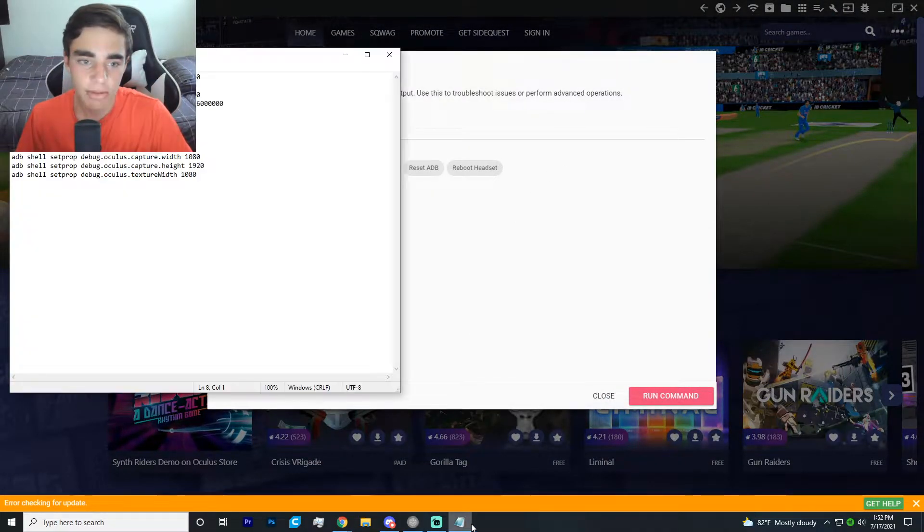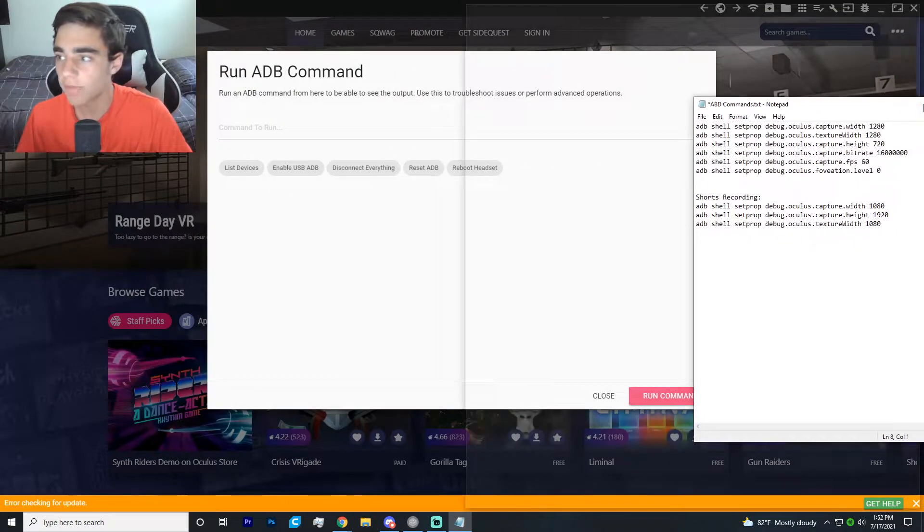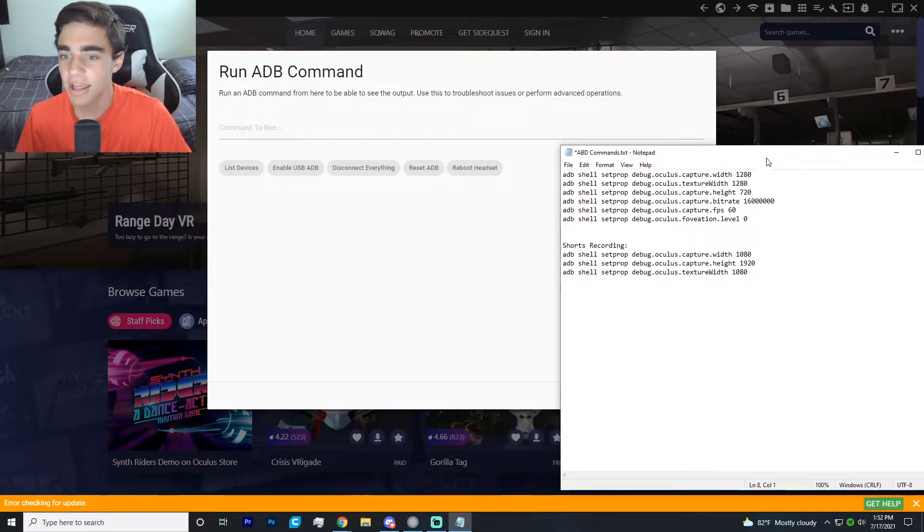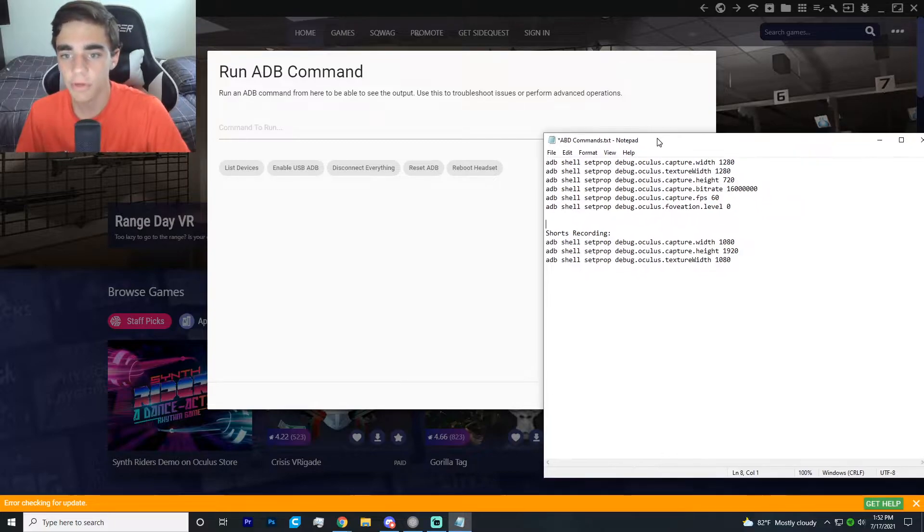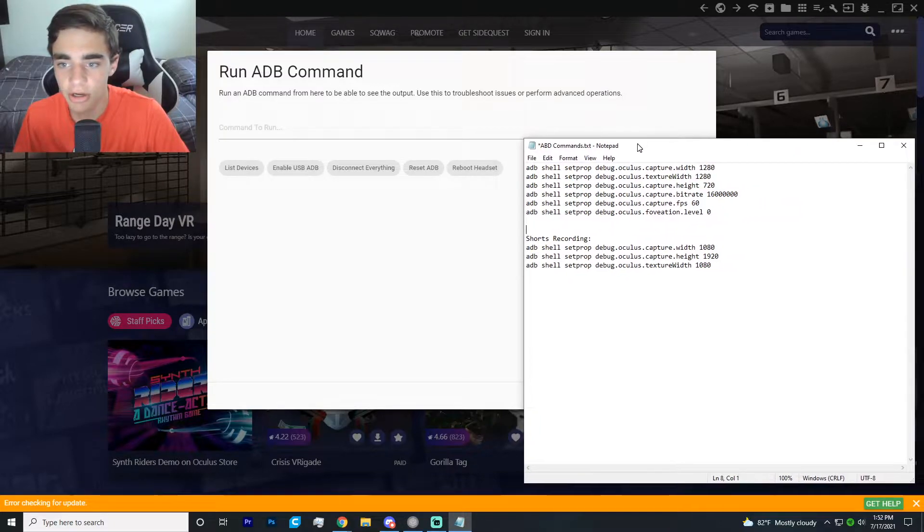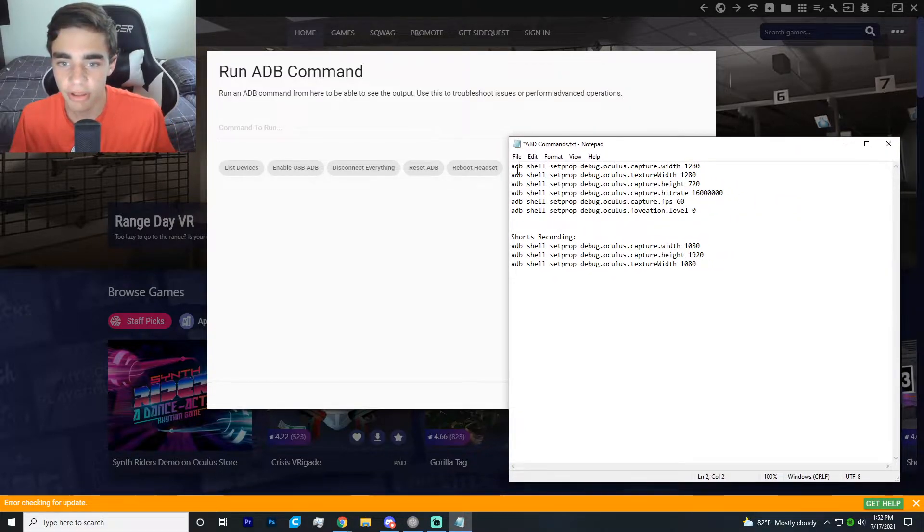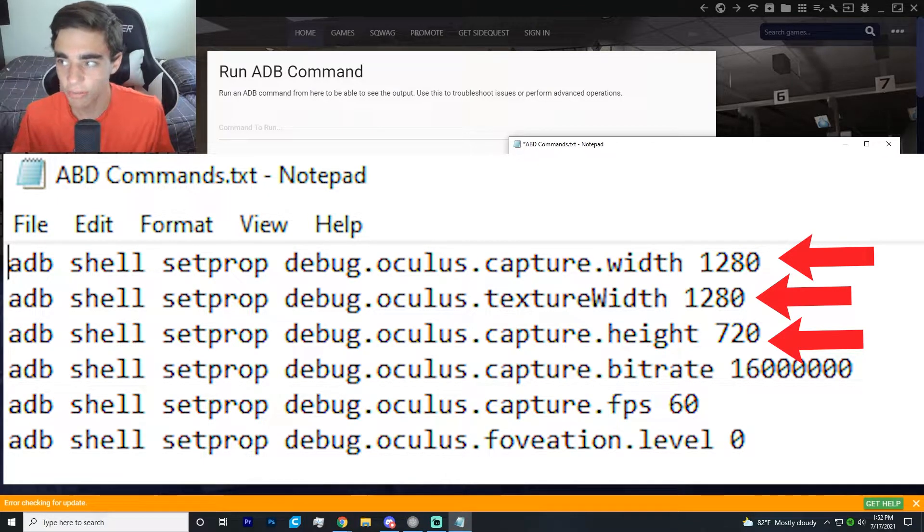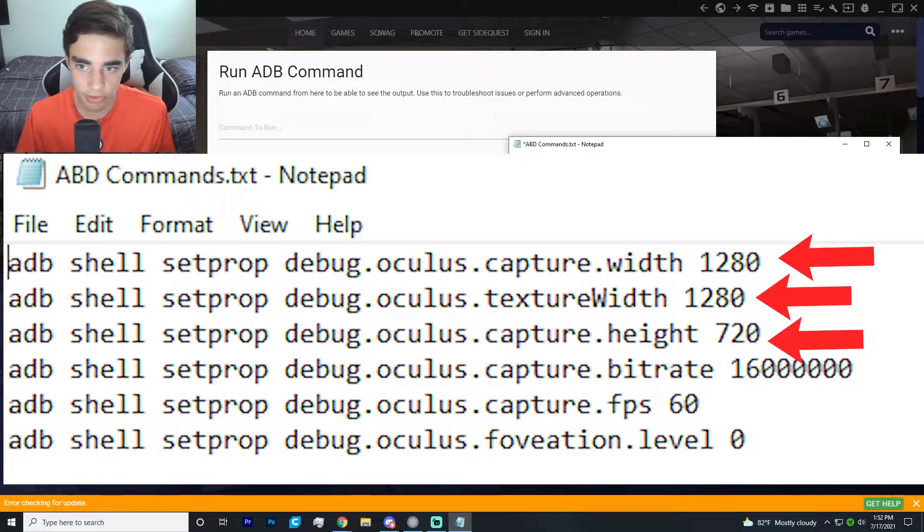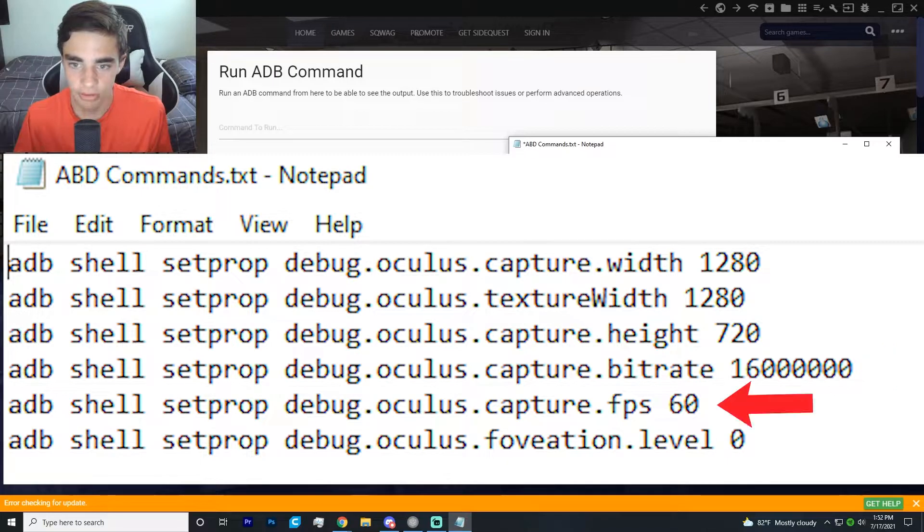And then pull up this list of commands. I will have all of these commands in the description below. I just have them saved on a notepad right here. And you're just going to do this. This will basically make it so you can record in the proper resolution, make it so it's not choppy, make it so there's no frames.